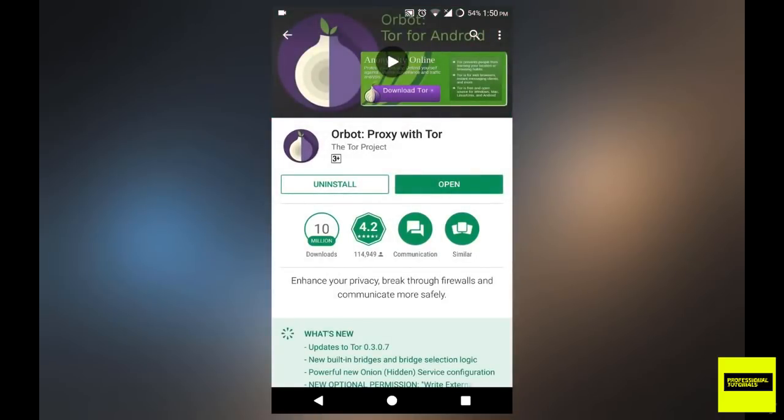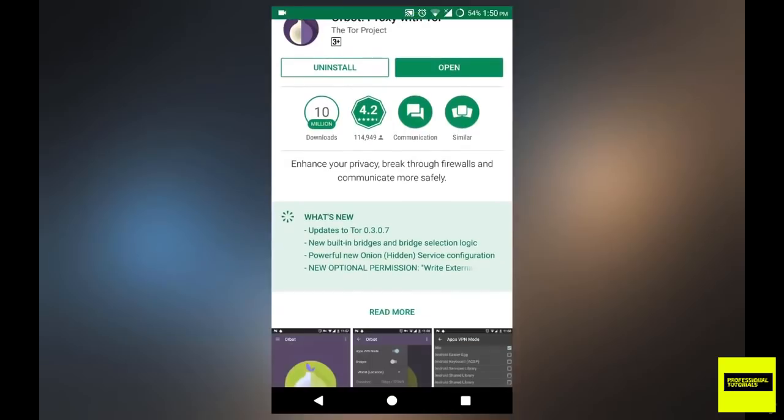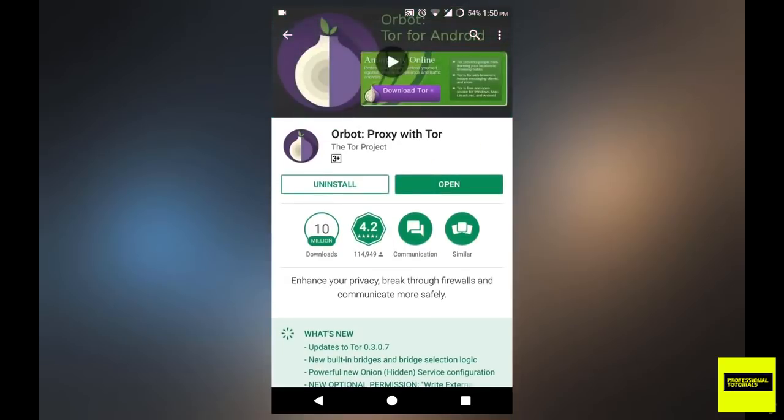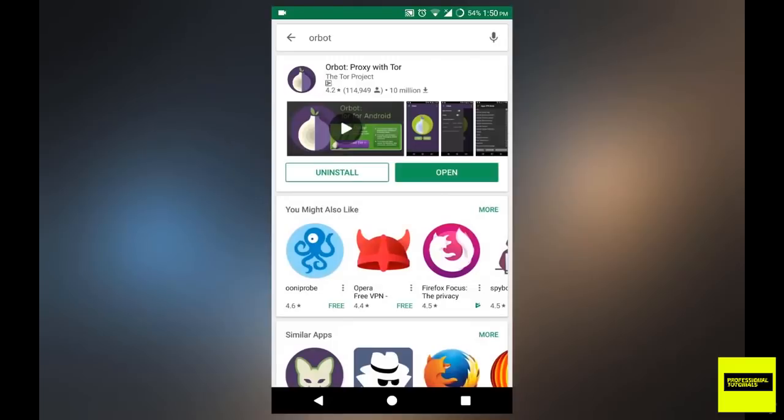So it's going to be Orbot proxy with Tor. Now this is created by the Tor project, and it's absolutely free. So you can go ahead and just install it.